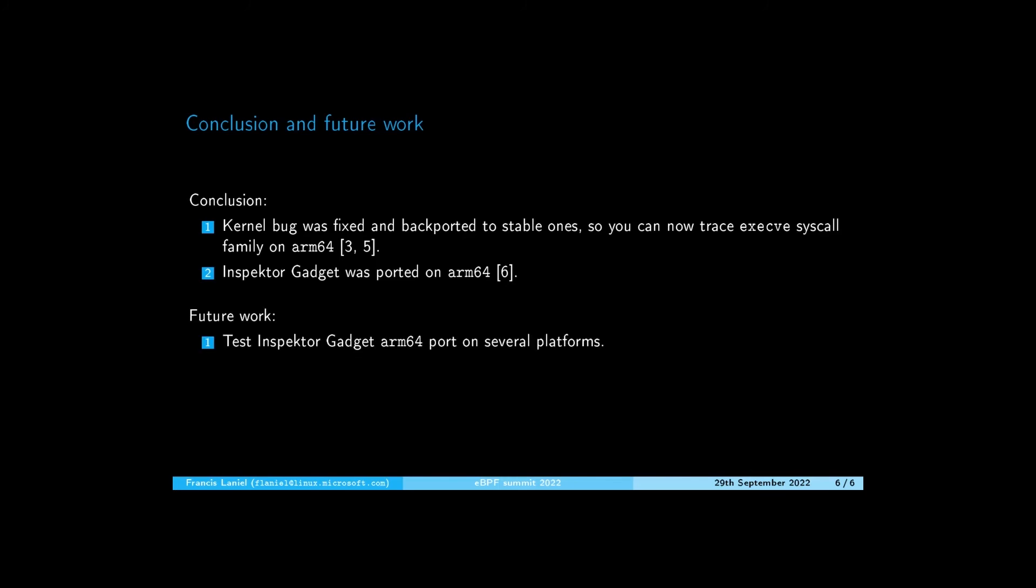In the future, we plan to test the ARM64 port of Inspector Gadget on several platforms to be able to catch platform-specific bugs.